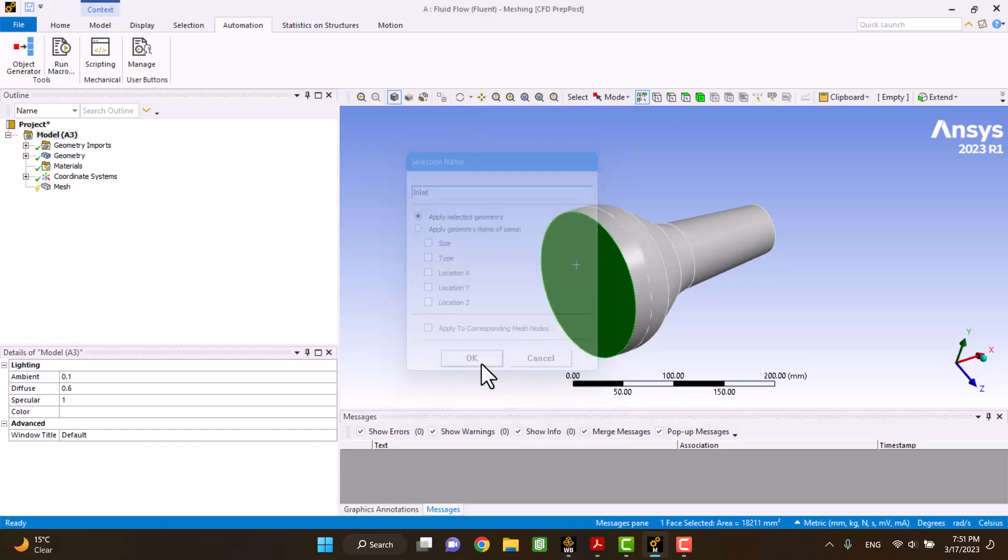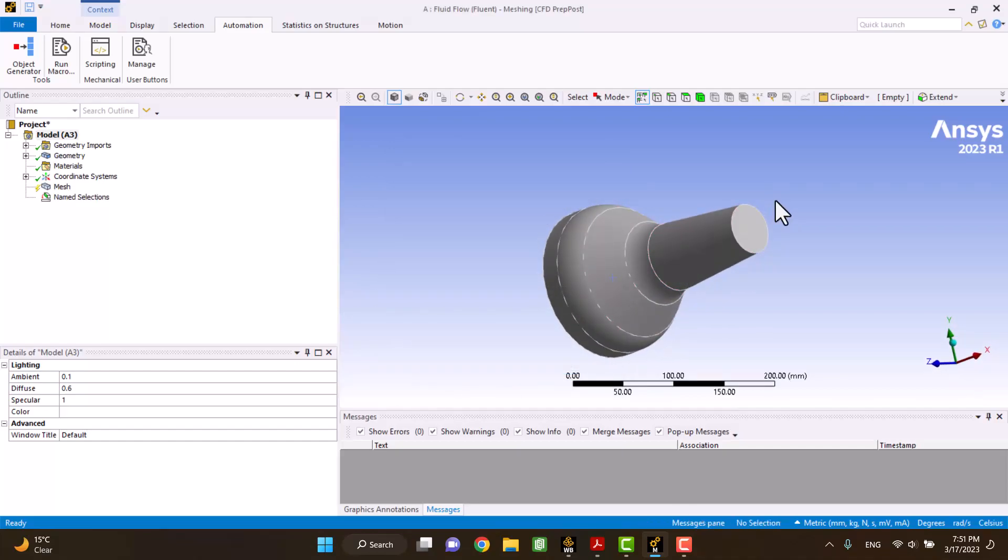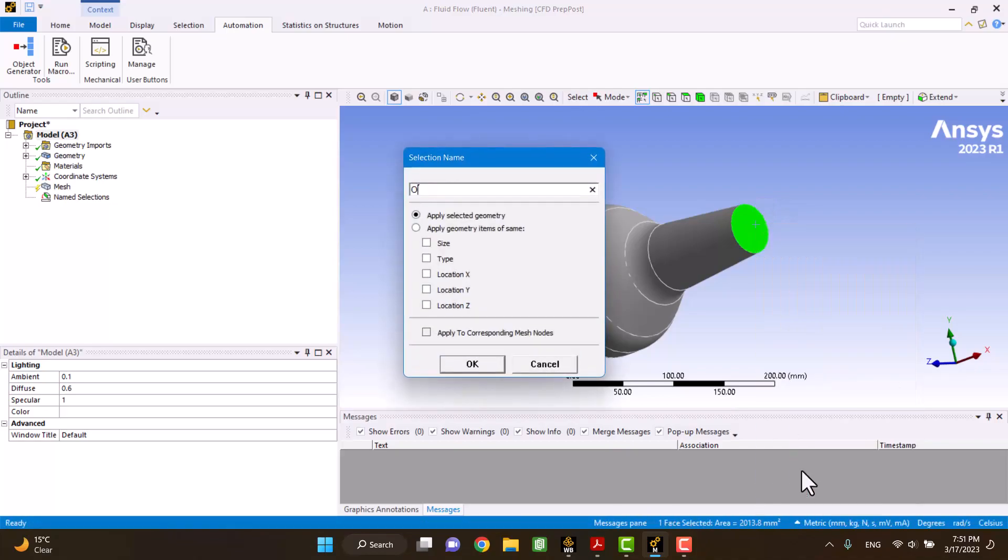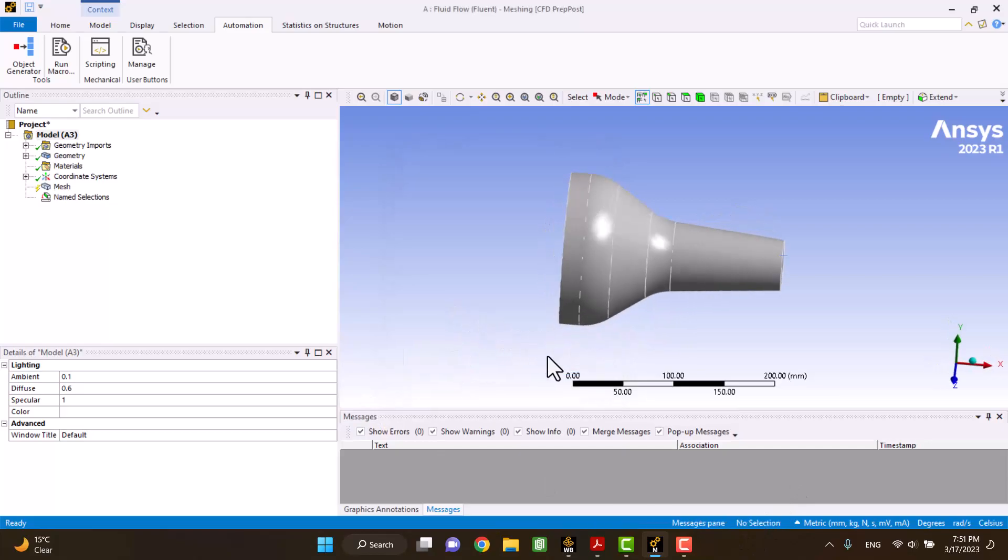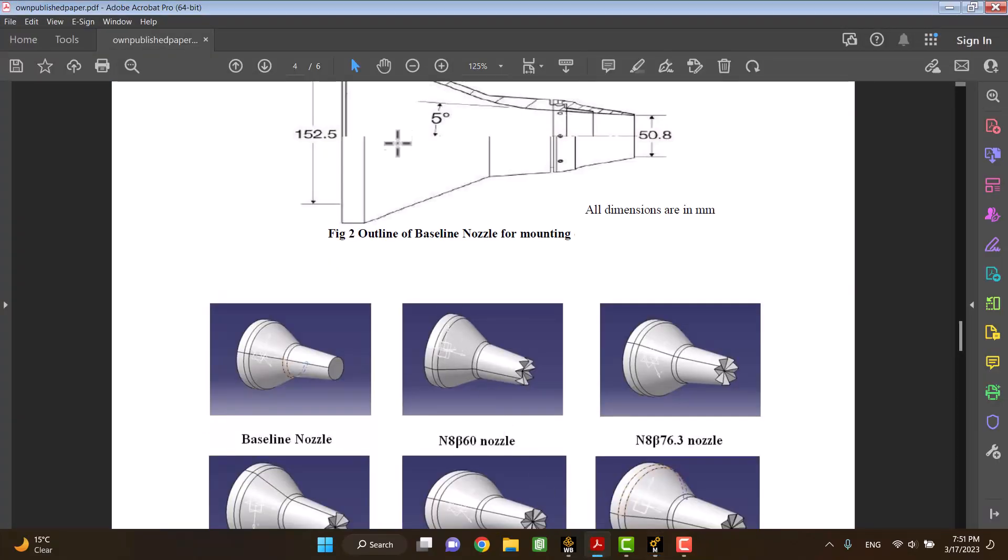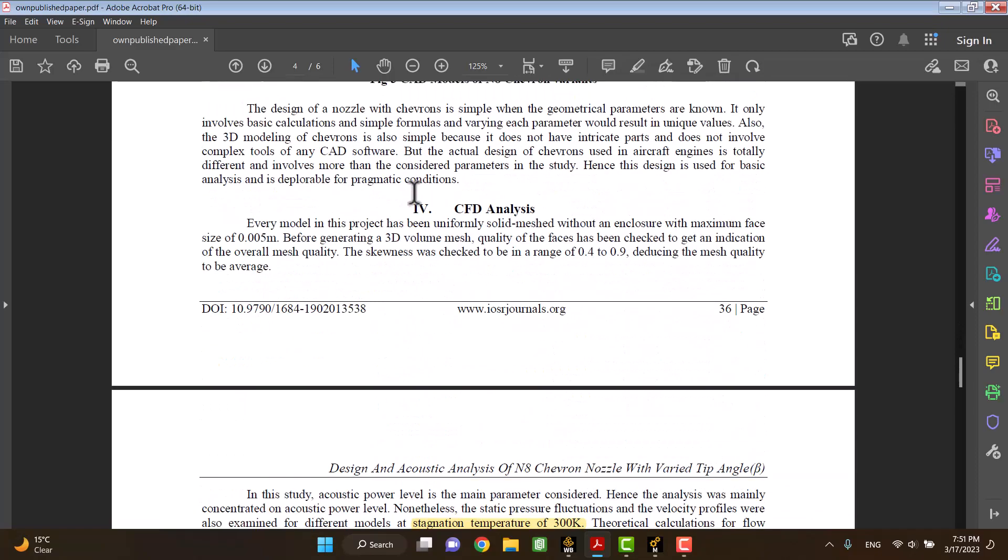It should be noted, ANSYS recognizes the inlet and outlet areas according to names. I'm going to define element size.